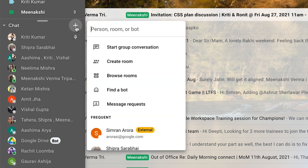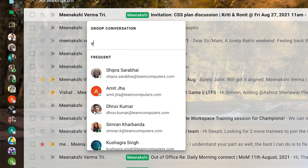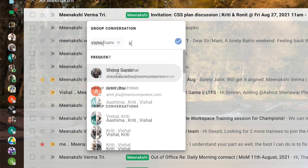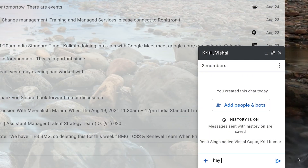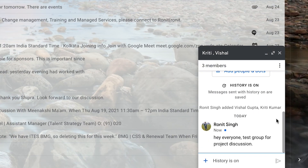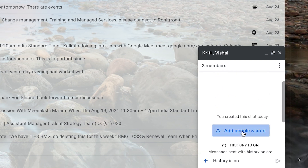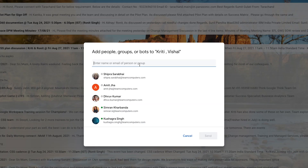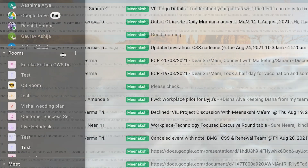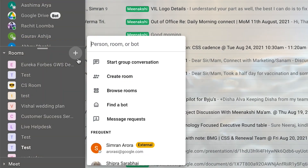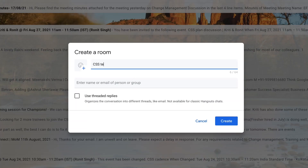Create your own team group for discussion or project meetings. Create your own virtual room to keep projects organized.